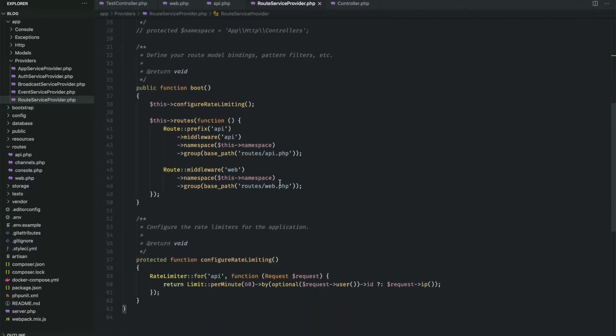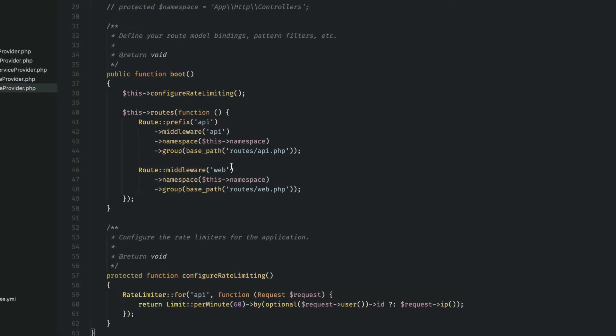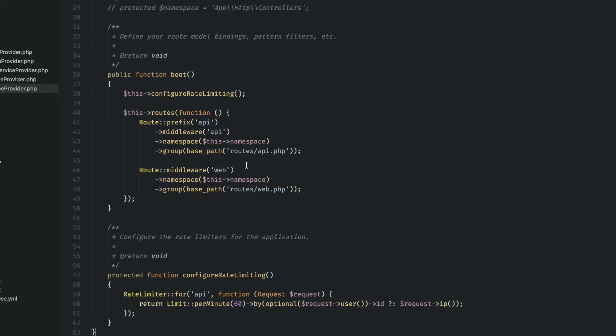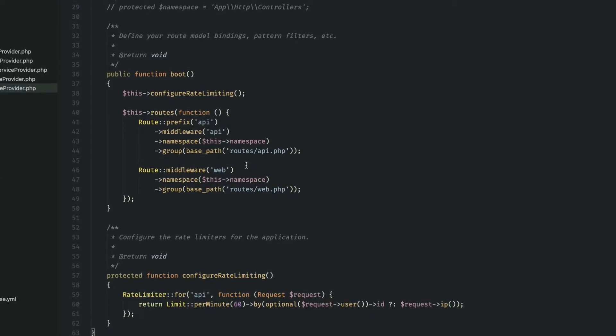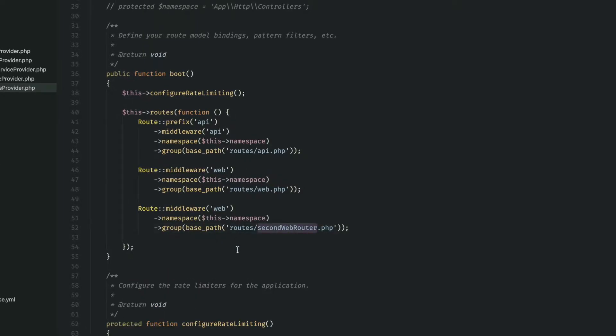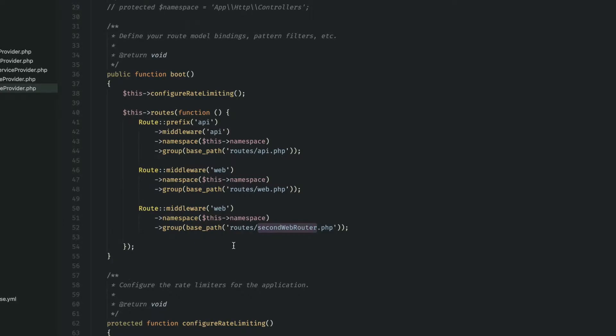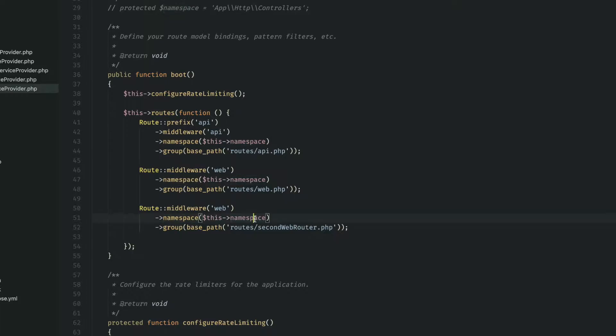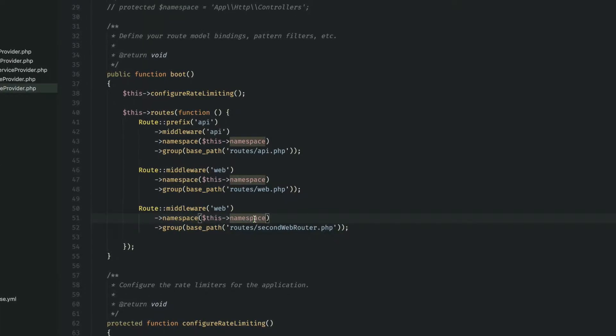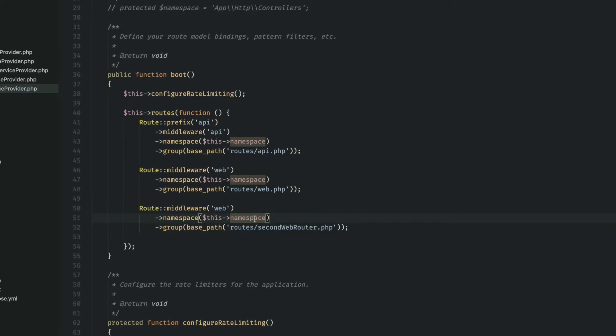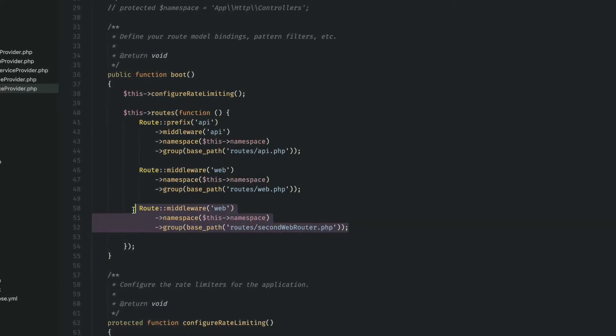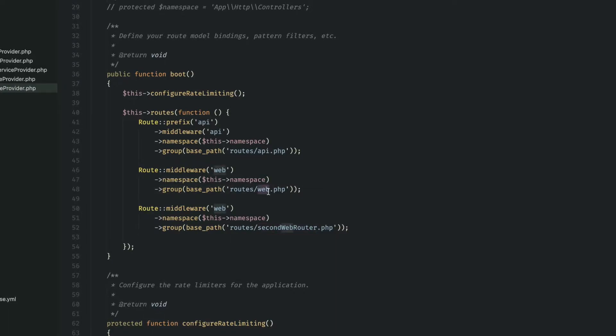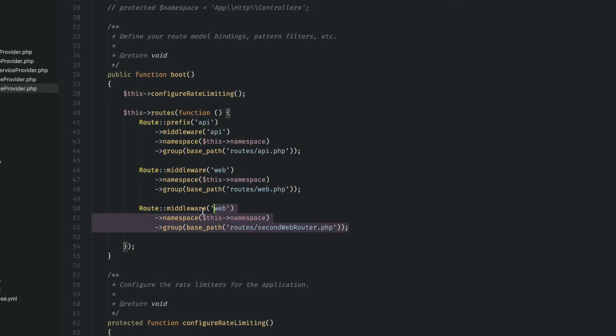Here let's go to the boot method. This is where we define our route model bindings. Here you can see that we have the API router as well as the web router already linked up. If we wanted to we could add another router here as well. For example I just added this second web router here. It's fictitious but this is essentially how you would do it. Notice that you are passing through this middleware and you're giving it this namespace. Note that if there are any conflicts in routing the latter router will take precedence. So if you have the same route here in the second web router as the first, this one will take precedence.